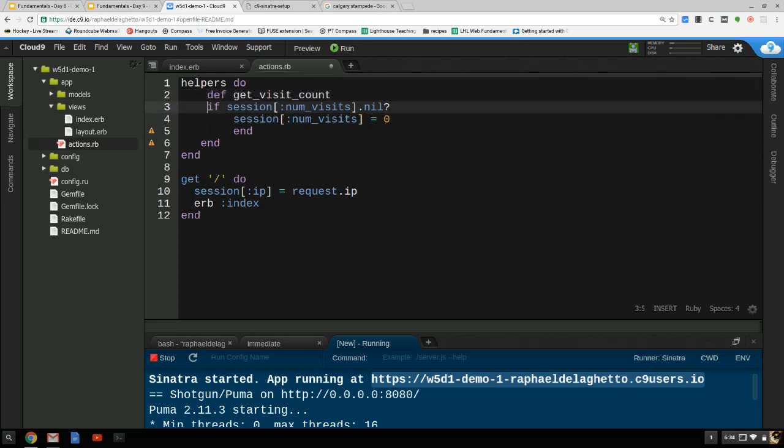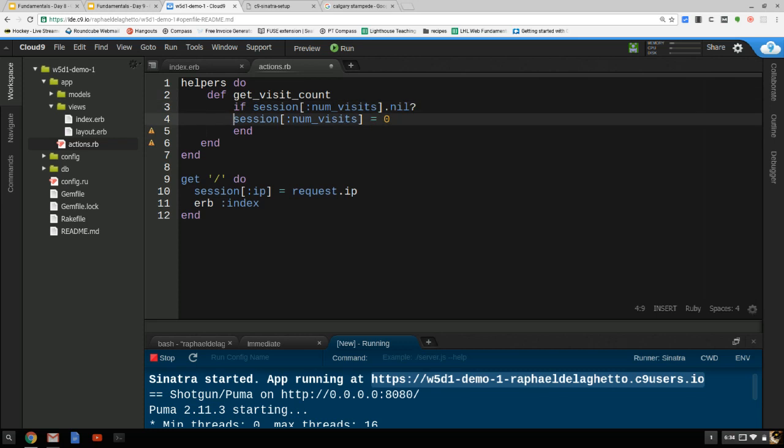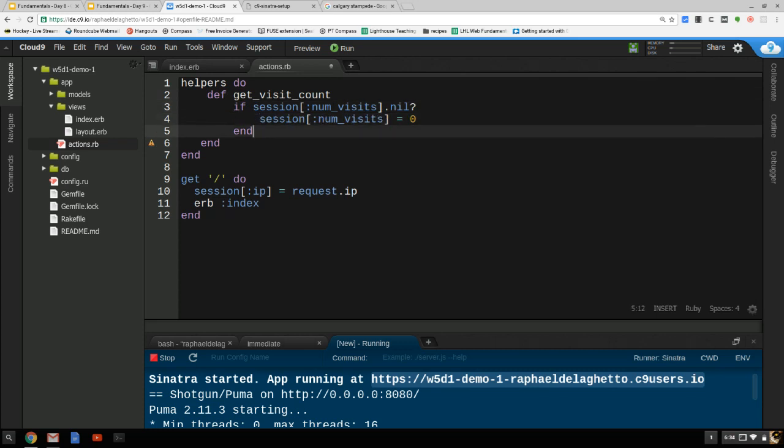The indentation is pretty deep there, but we'll work with it.